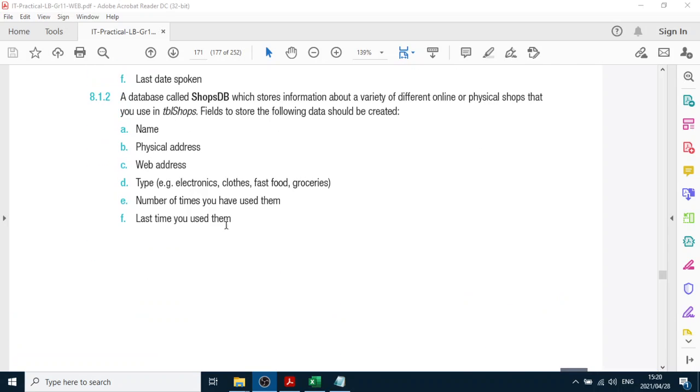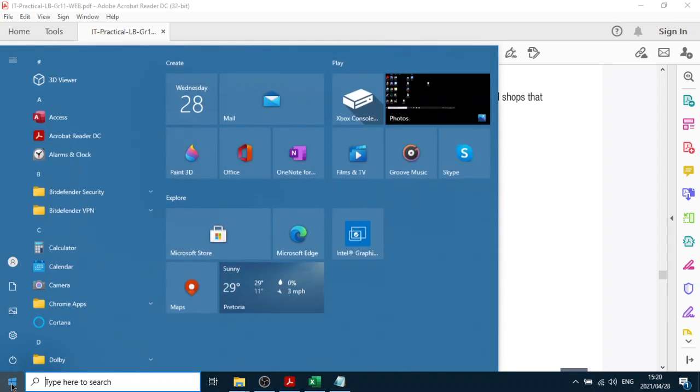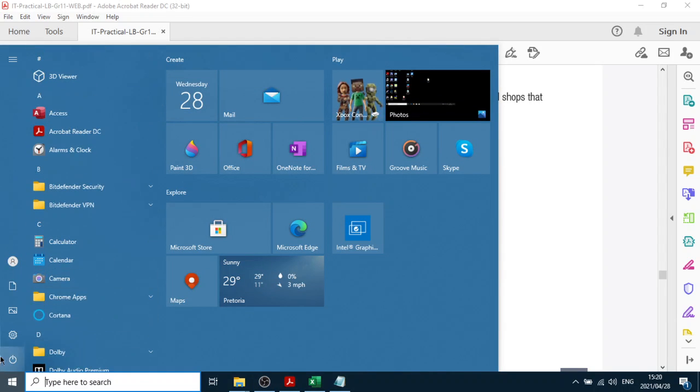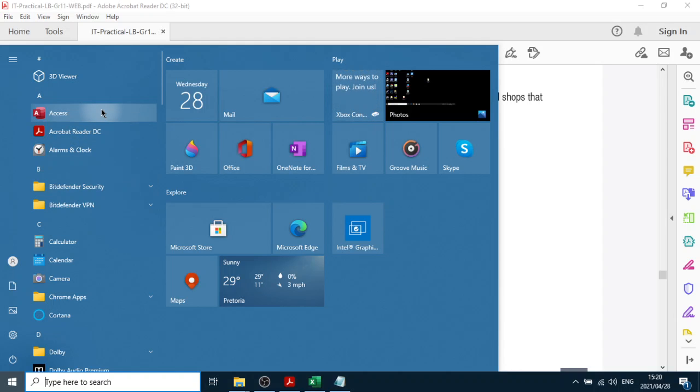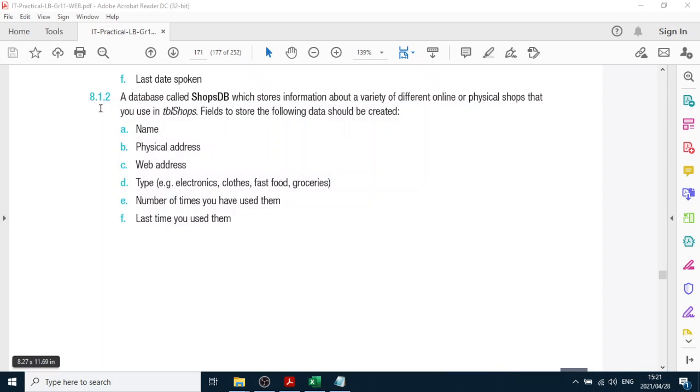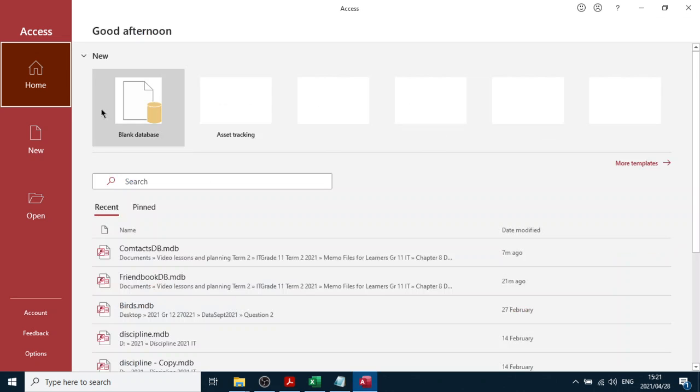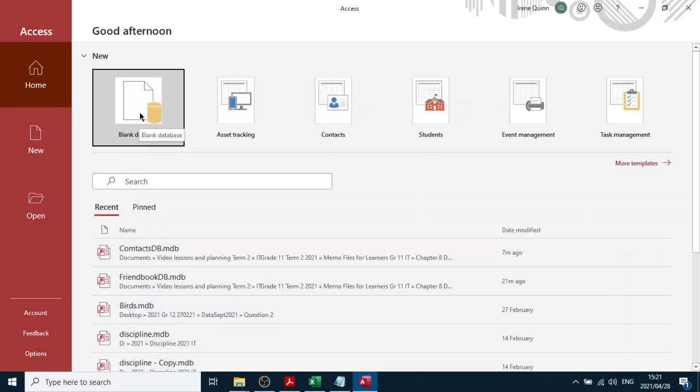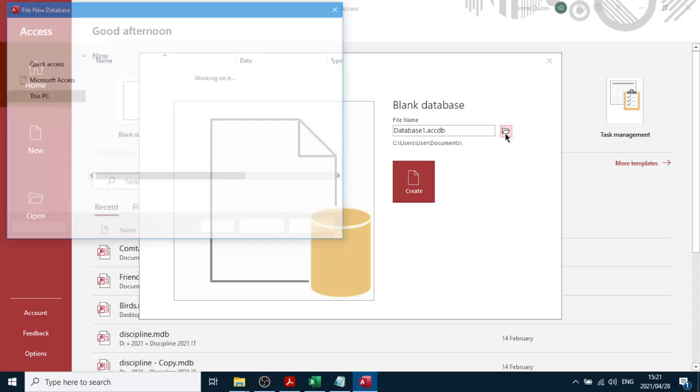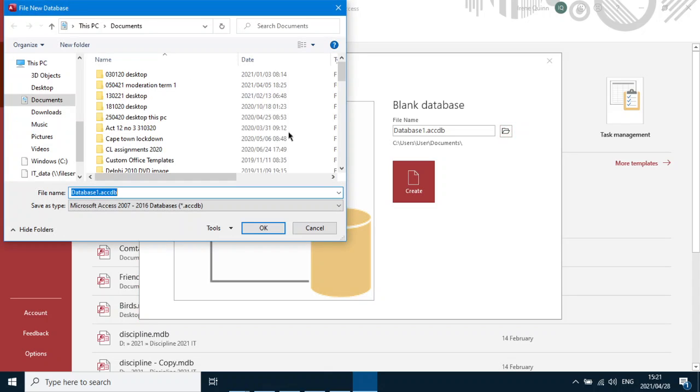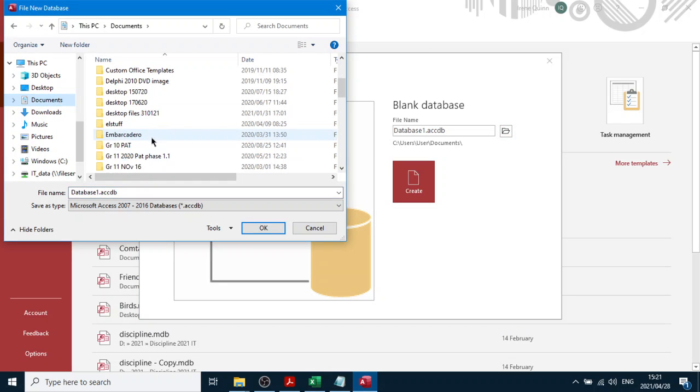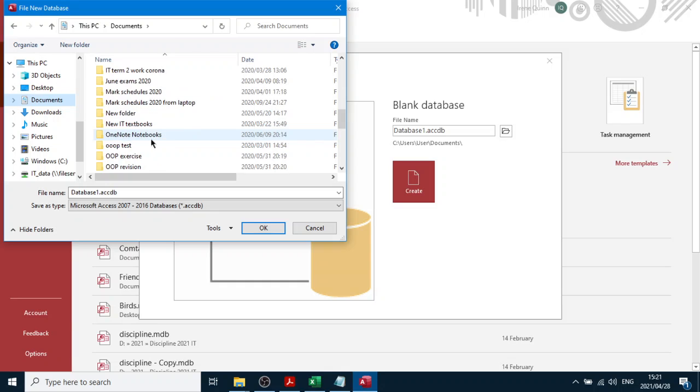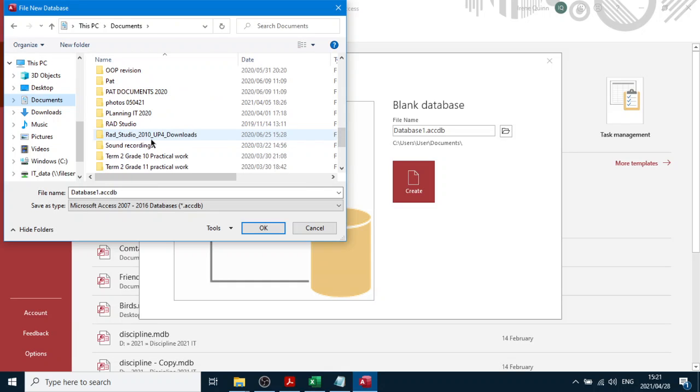So we're going to open Access just to refresh your memory. Find start and then find Access right at the top. The letter A is easy to find. Then click blank database and then click the little browse for a location. Go find your location - obviously you're going to use your 8 drives or your flash drive if you want.